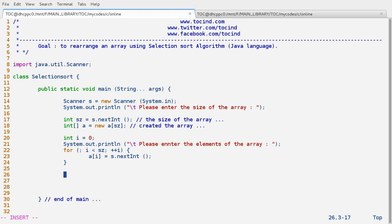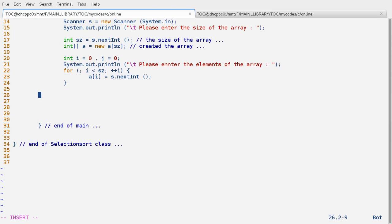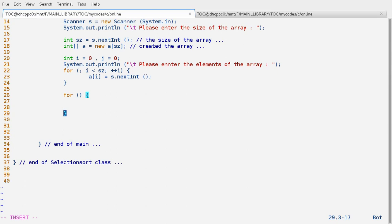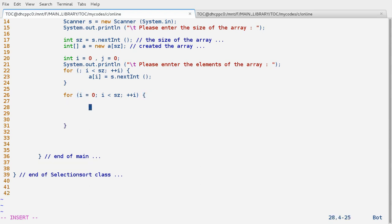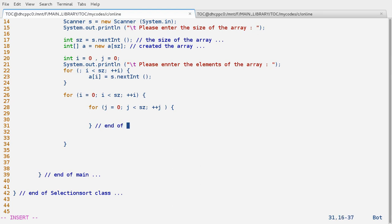Now for the main algorithm we need two loops to find the smallest element. The outer loop: for(i = 0; i < sz; i++), and inside it the inner loop: for(j = 0; j < sz; j++). This marks the end of the j loop and the end of the i loop.